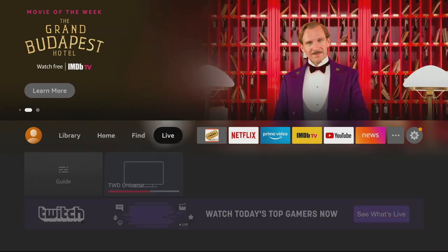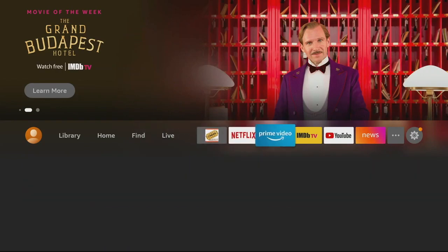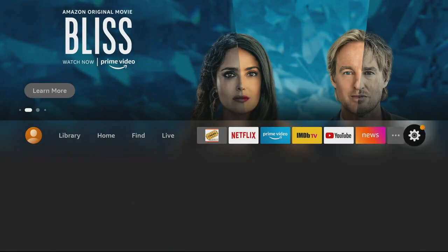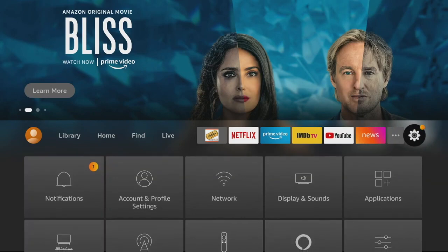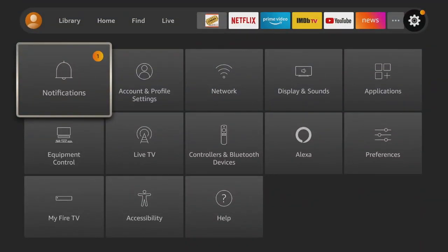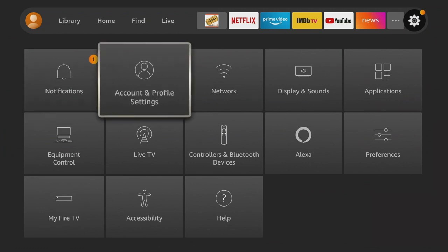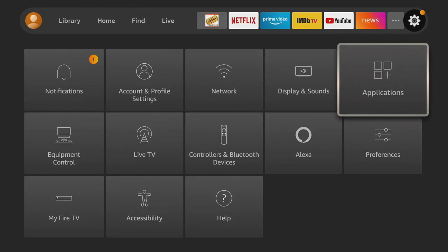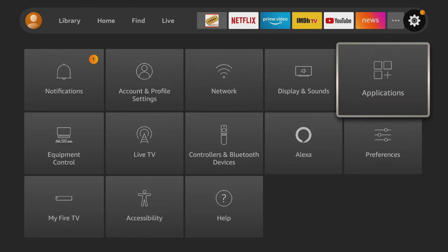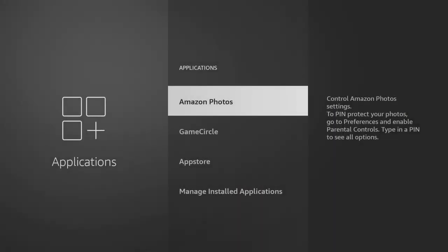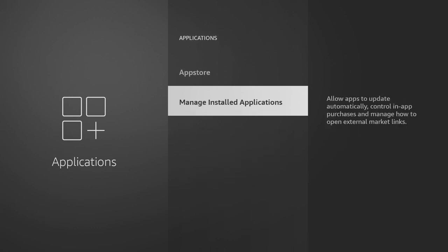We've jumped back to the home screen and we're going to show you something else you can do to uninstall — it's pretty helpful, actually. You're going to click on the little settings knob icon and select Applications. From here, you're going to press OK and you see you've got a couple of choices. What we're going to go to is Manage Installed Applications. From there, you see the internal space — we've got about 40% of our storage available. It shows you exactly how much space out of what you've got included.